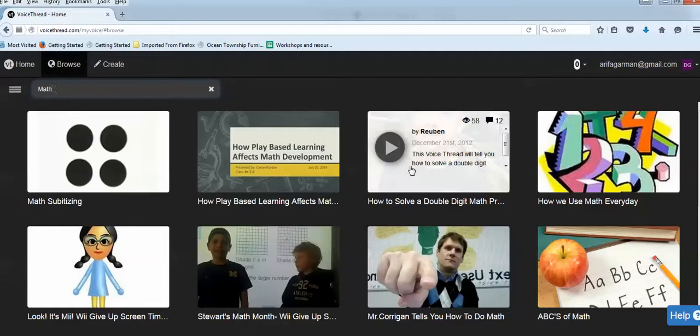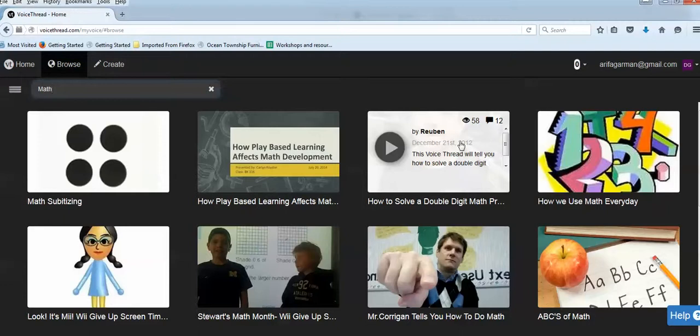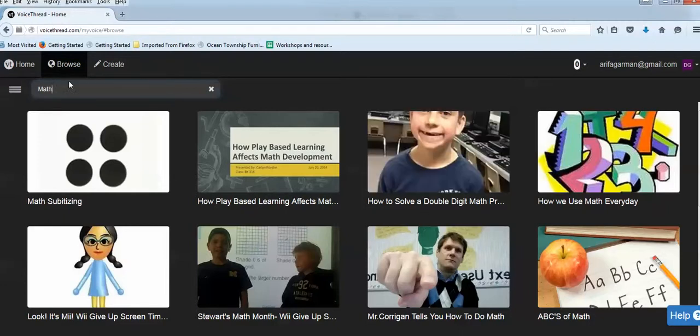The same thing. This one has, this VoiceThread will tell you how to solve a double digit. In 2058, viewed 12 comments.